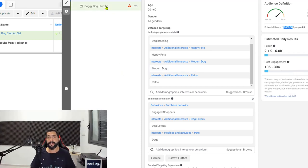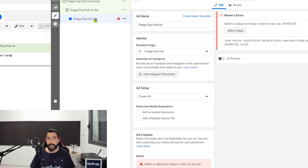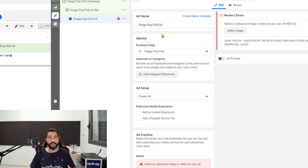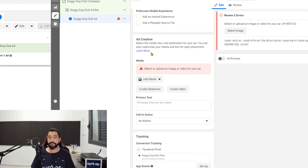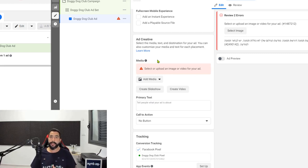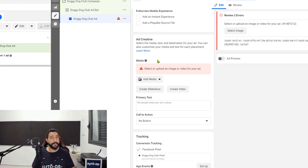That is the ad set, and now we're moving on to the final ad copy. The final ad copy is going to use all of the information and configurations we chose in the ad set and in the campaign — that is why the ad copy comes at the end. The first thing you have is the ad name, which we chose when we started the campaign. Then you have the identity where you choose the Facebook page connected to this ad, so we are going with Doggy Dog Club. Scroll down to the ad creative, where you can tell Facebook if you already have a post on your page or if you want to create a new post.